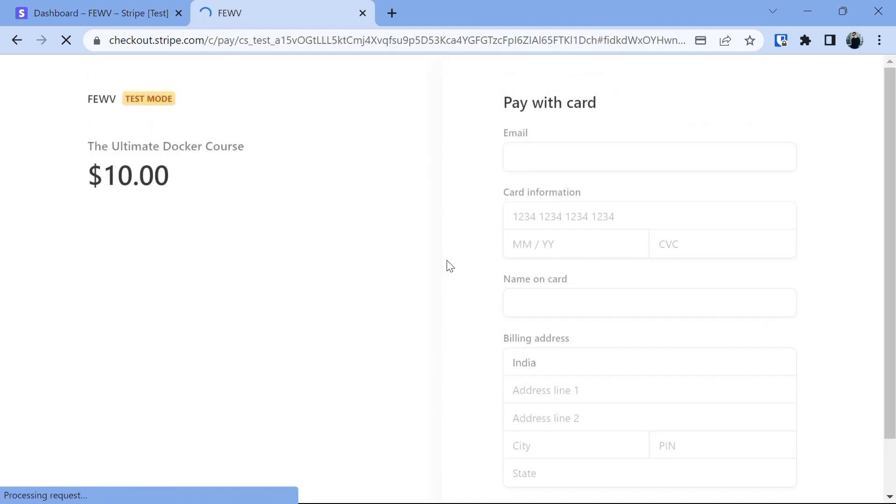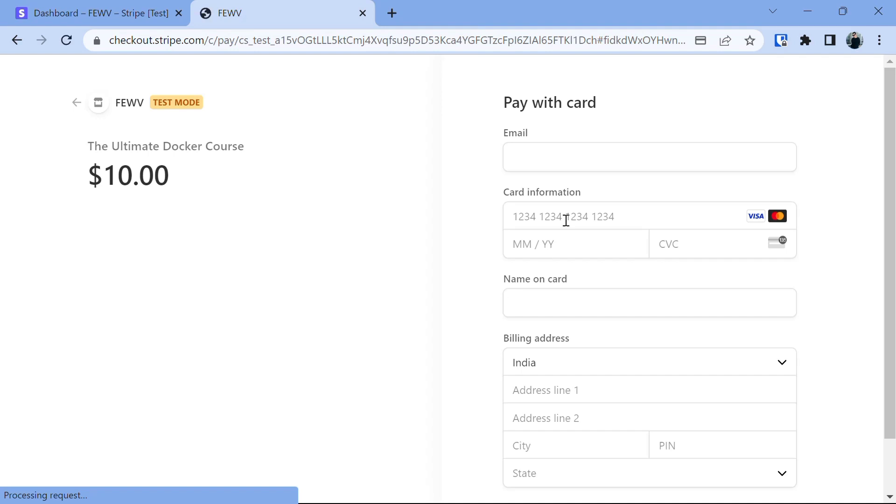Here we will complete the payment process by filling the information that is needed like card information, name on the card, billing address and everything here. To test the payment, we will put the card number and expiry and other numbers in the card in 4242 series. It will allow us to test successful payment.